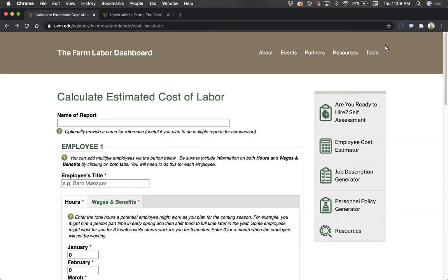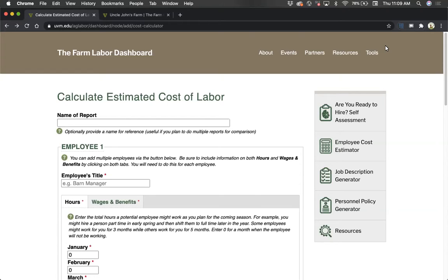The tool is located on the Farm Labor Dashboard hosted by the University of Vermont. This video features the web version of the tool, but will also include some information about the downloadable Excel version. Regardless of whether you use the web version or the downloadable version, the information you put into the estimator is not being saved or reviewed by anyone at the University of Vermont or elsewhere. Let's get started with the tool.